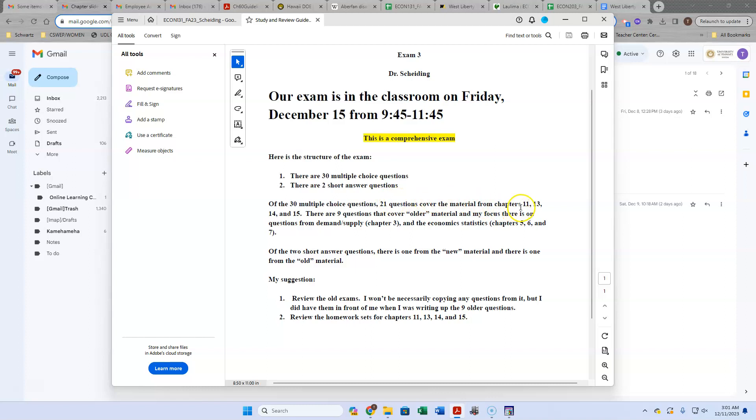21 are from the new material. That would be chapters 11, 13, 14, and 15. And then there's 9 questions out of the older material. Most of it's coming from chapter 3, 5, 6, and 7. So now what does that mean?